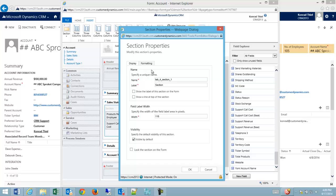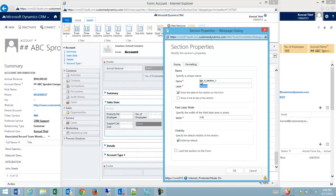And then we can even change the section name and show the label on the section form. So as you can see right now the label is section but it's grayed out. So if I publish this form it wouldn't appear. So we'll just label this product and support sales.